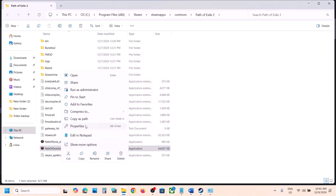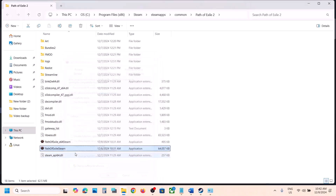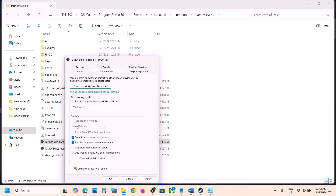Do the same compatibility steps with the second exe file: try Run as Administrator, hit Apply, click OK, launch the game. If that does not work, try Windows 8 and Disable Full Screen Optimization. Once you've tried all these, uncheck those boxes for both exe files, hit Apply, and click OK.